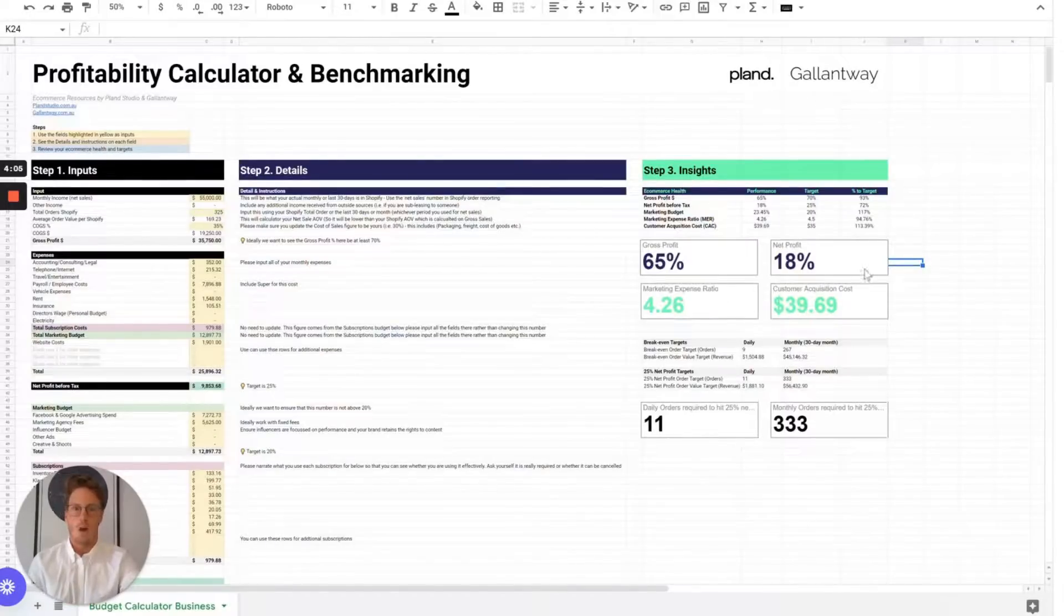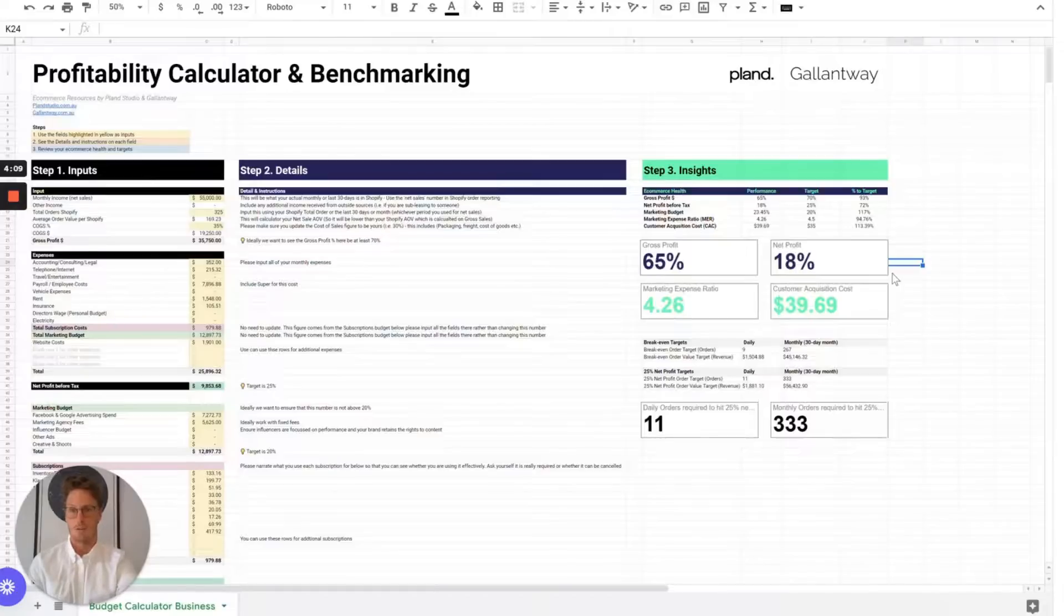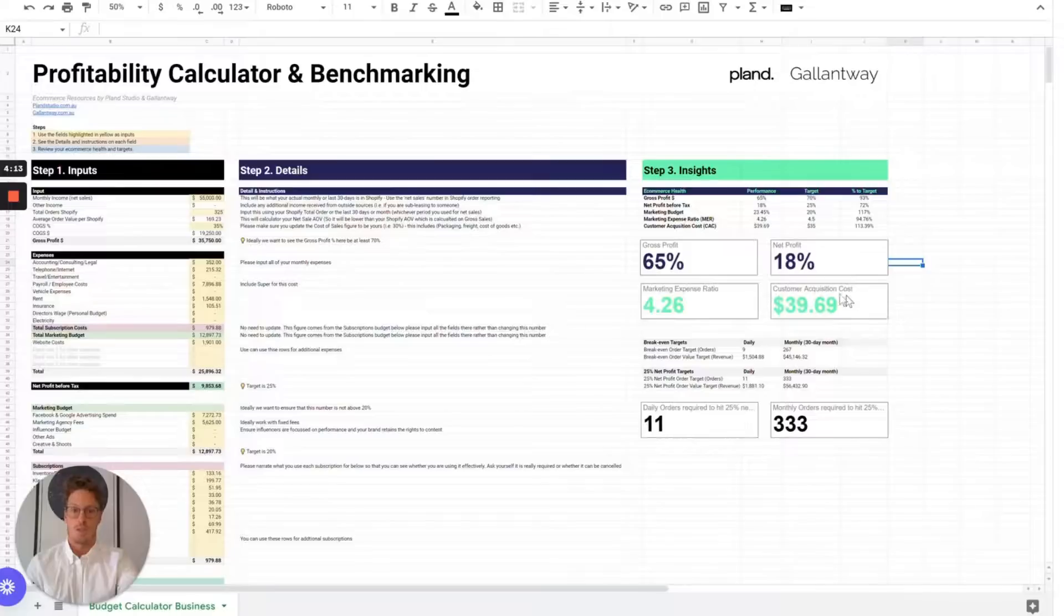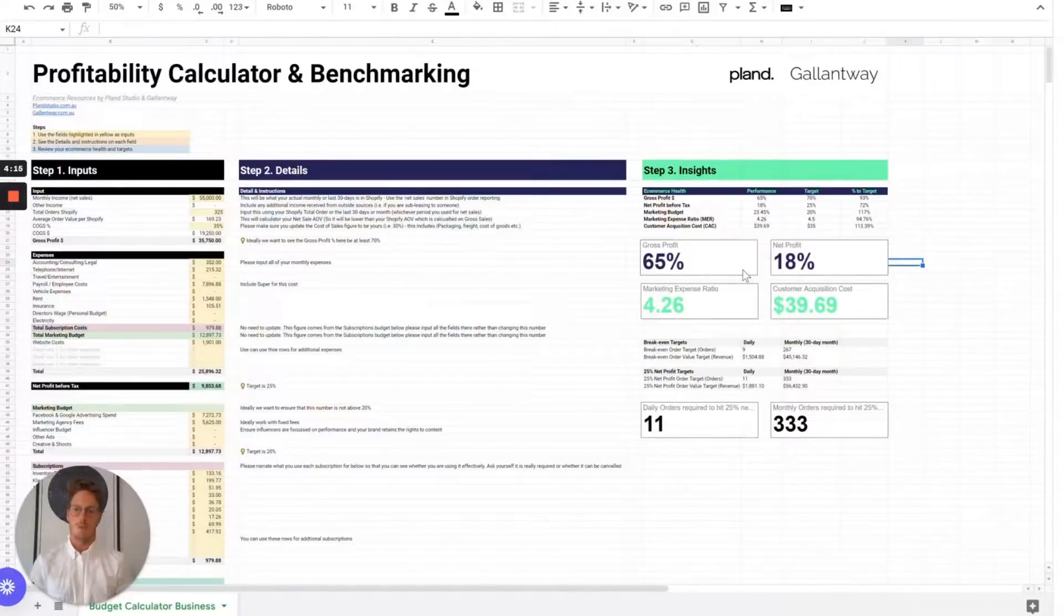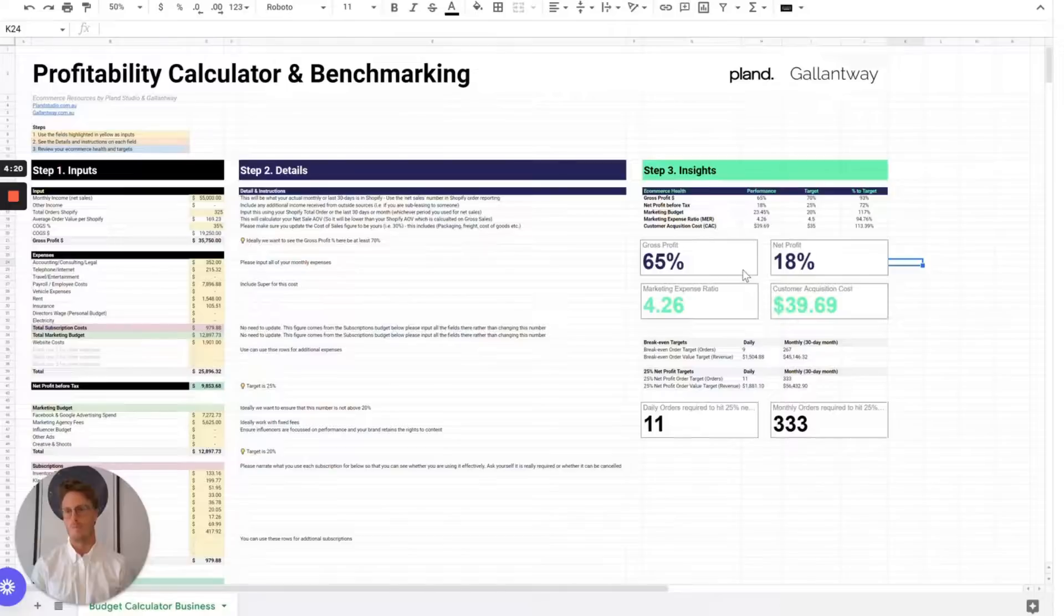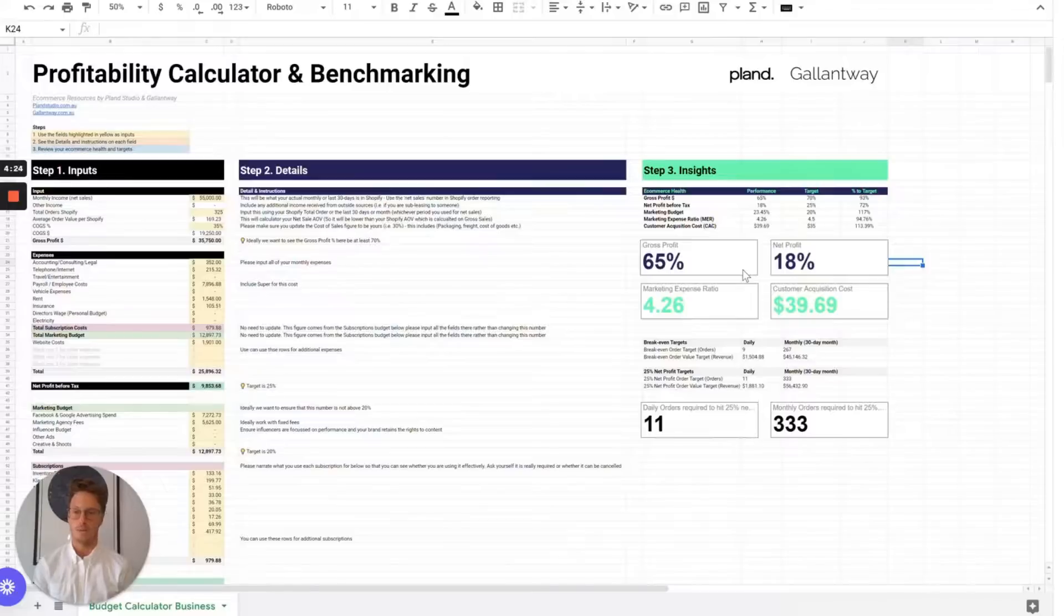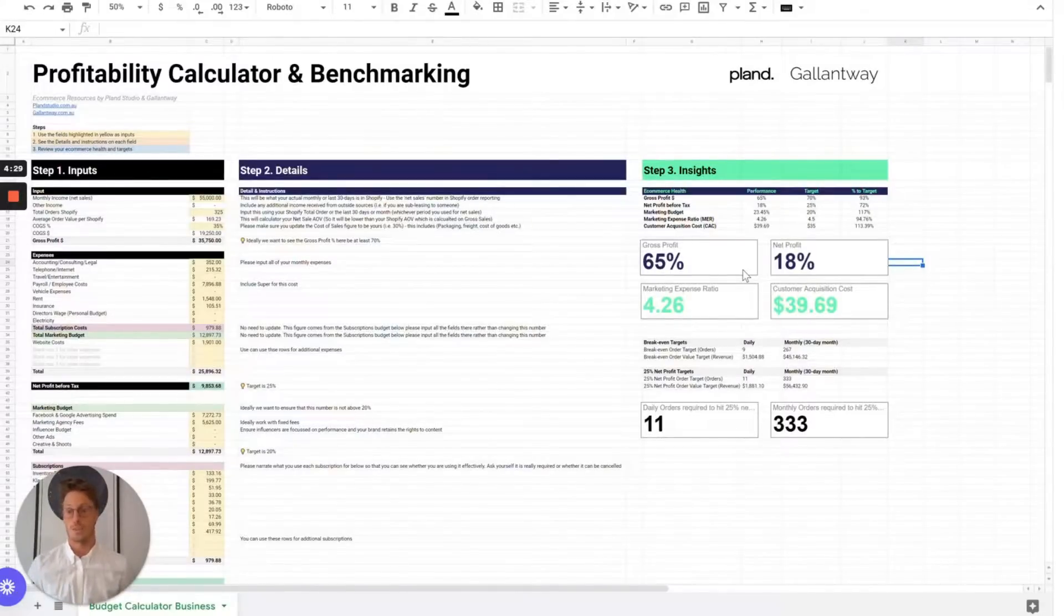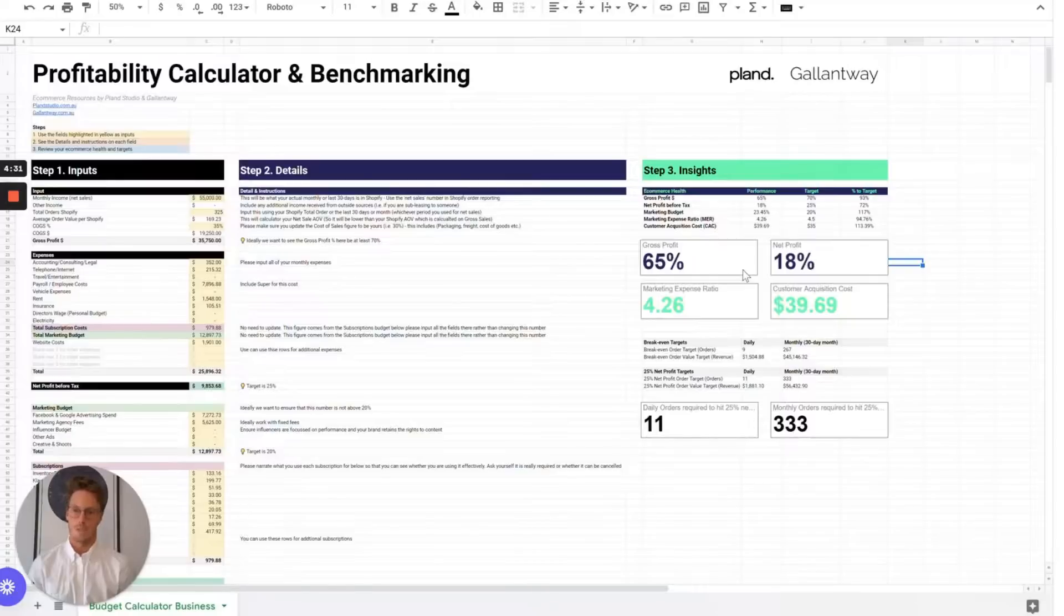Hopefully that gives you a pretty amazing tool to benchmark your own business against the best brands and calculate some basic information around net profit. There are other inputs as well for more advanced businesses. This will work really well from up to about $3 to $4 million in revenue, provided you don't have a massive omni-channel or multiple store experience. This will work for a single online store and a single retail store.